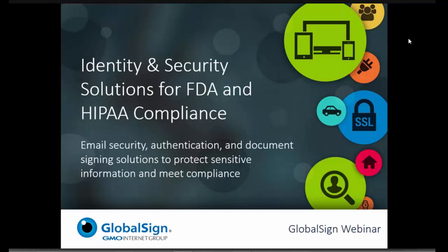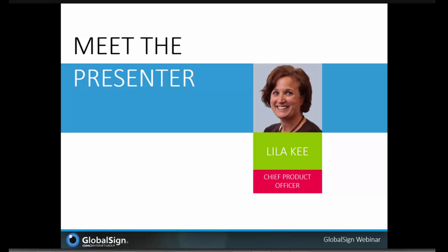I'm happy to introduce today's presenter, Lila Key. Lila is Chief Product Officer here at GlobalSign and is a PKI expert with a special focus on document signing, email, and authentication solutions. She has over 15 years of experience in the industry and has been heavily involved with ensuring GlobalSign's products comply with various government regulations. Please feel free to send any questions you have over to Lila so she can cover them during the Q&A portion after the presentation.